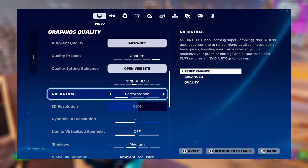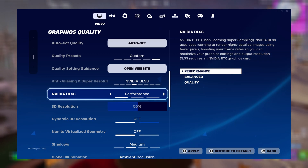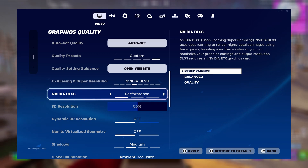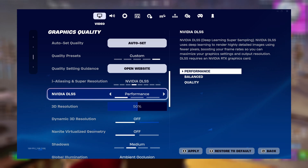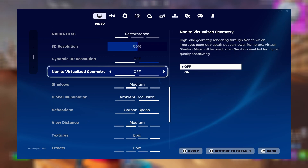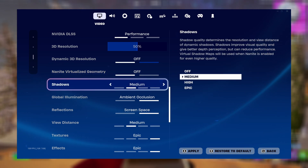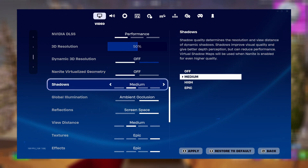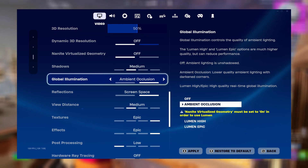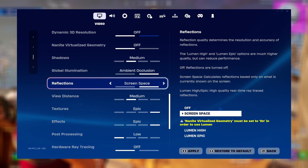Unfortunately I've never owned an AMD graphics card, so I don't know what anti-aliasing modes are available on there — let me know in the comments if you do have one and what you would recommend. For NightNight, turn it off. For shadows, set it to medium. For global illumination, set it to ambient occlusion. For reflections, set it to screen space.